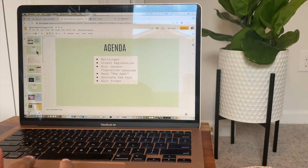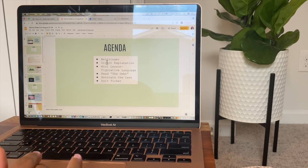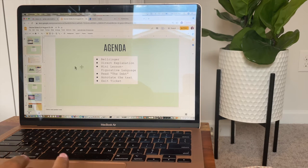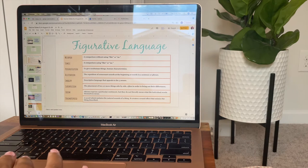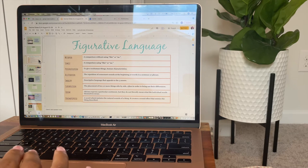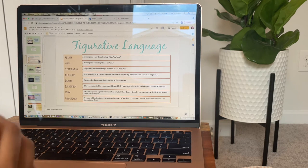After the welcome page with the bell ringer, I'll have the agenda explaining the flow of the class period, and then I'll create whatever resources I'm going to be using for that day.